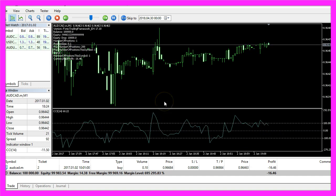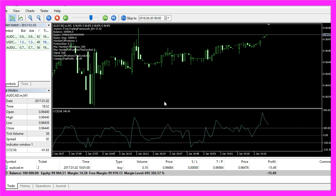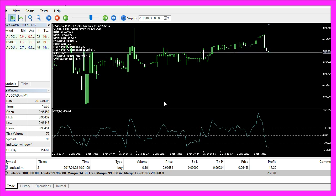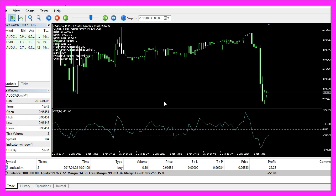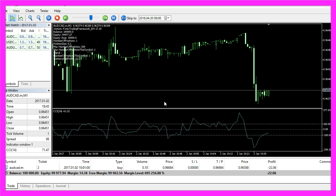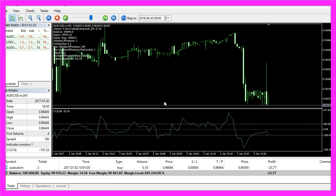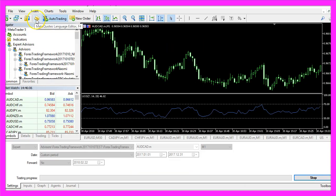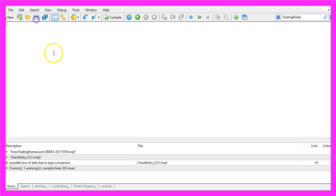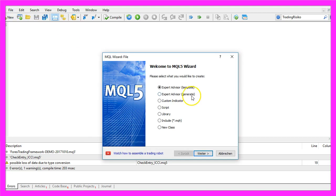In this video we are going to create an entry module that will produce entry signals for the Forex Trading Framework. To do that please click on the little button here or press F4 on your keyboard and here we want to click on File, New, Expert Advisor from Template, Continue.